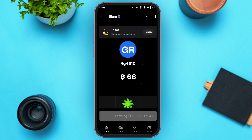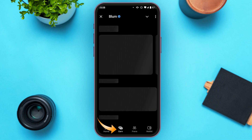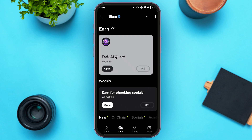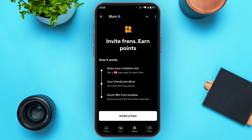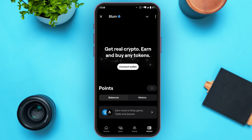Right now we're on the home page. At the bottom you can see several icons. Tap on the Earn icon to earn rewards. Tap on the Friends icon to invite friends. Tap on the Wallet icon at the bottom right corner of your screen to connect your wallet.